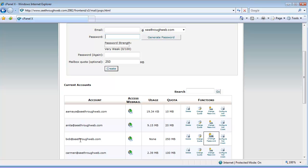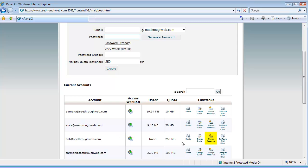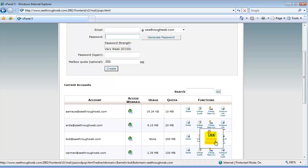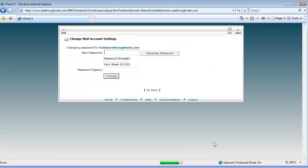So I'm going to change Bob's password, and so I'm going to go to the functions section, and I'm going to change the password. Then I've got a password change window, and I'm going to enter a new password here.